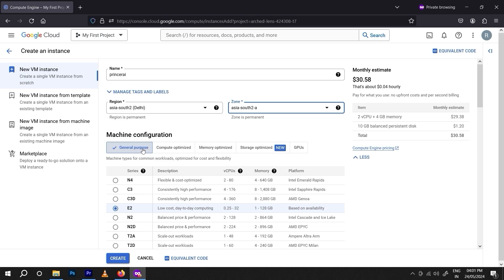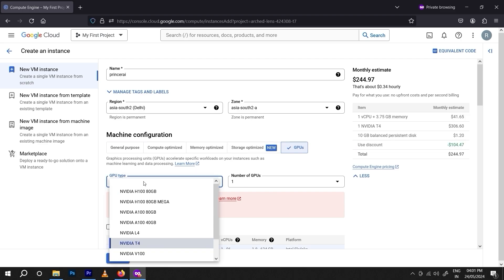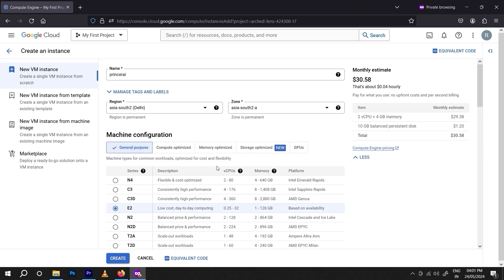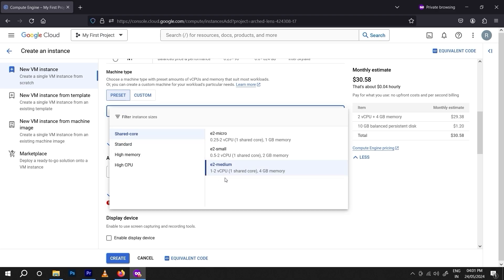In machine configuration you will see different options: general purpose, compute, memory optimization, storage optimization, and GPU cloud. GPU cloud is much more expensive than normal cloud because it provides GPU access and costs around $244 per month — it's a huge amount, so I don't suggest using it unless you need it.